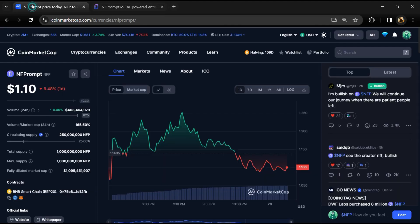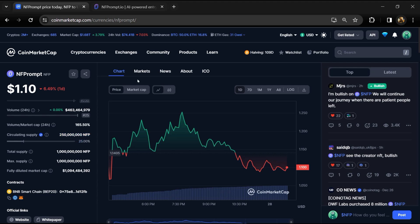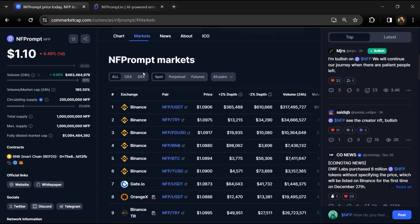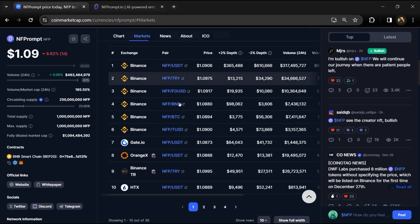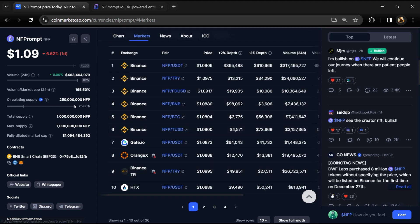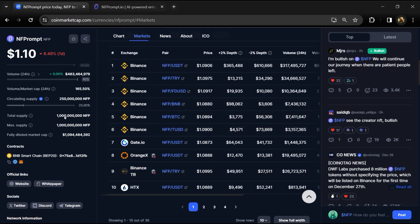NFPrompt token total supply is 1 billion, and circulating supply is around 250 million NFP tokens. NFP token is listed on most popular exchanges like Binance, Gate.io, and other exchanges.